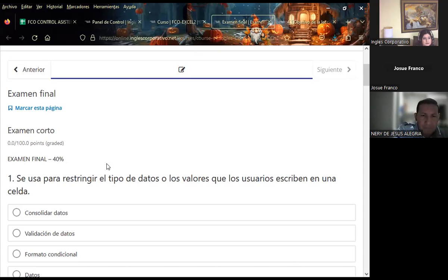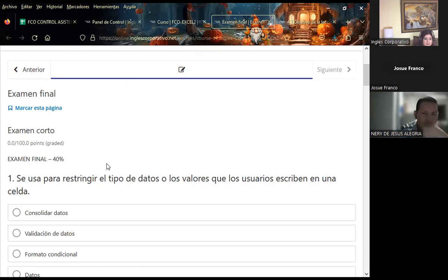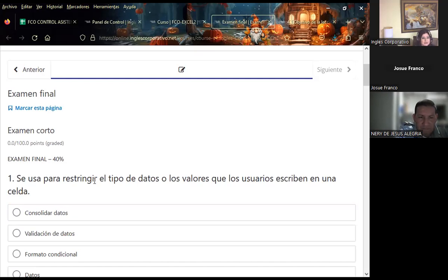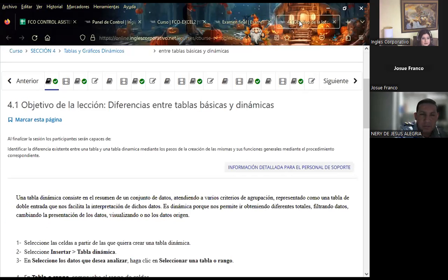Si llegaran a visualizar que la ponderación no se les muestra, avísenme rápido para que pueda indicarlo a los de inglés corporativo y efectúen el cambio. Debe aparecerles esta nota, ya que dentro del libro de Excel donde voy colocando sus porcentajes también va esta nota final. Son preguntas que ustedes han venido contestando en el transcurso de cada sección, para que puedan sacarse las notas.